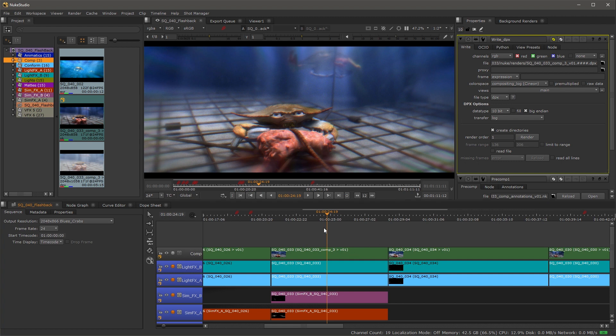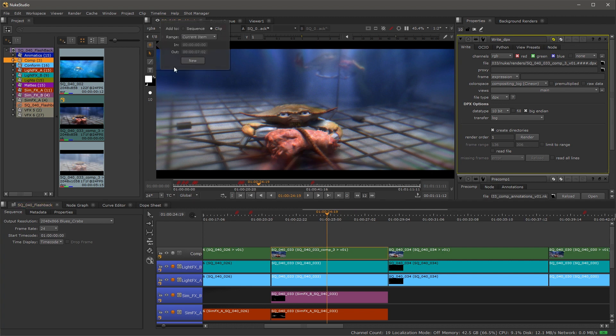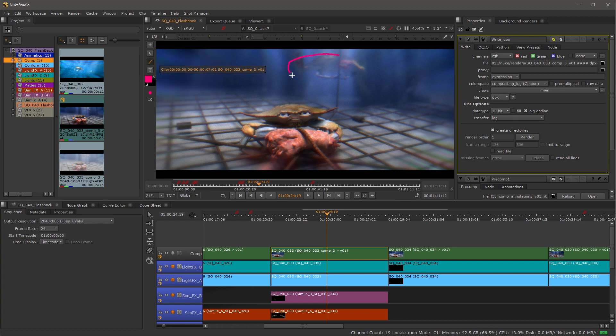For this shot, Shot 33, the compositor has worked on it and now we have to make a note on here. We'll go ahead and select our annotations. I'll select the clip, do the current item, make one global one, and make a note on here that we want the artist to address.